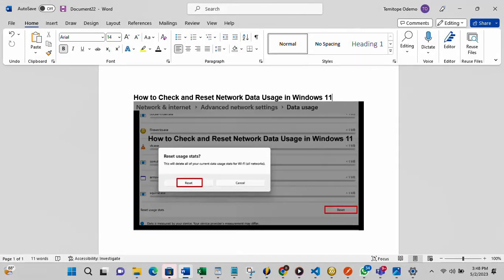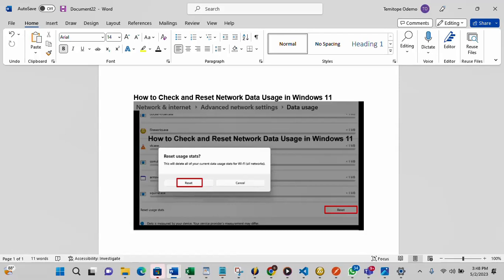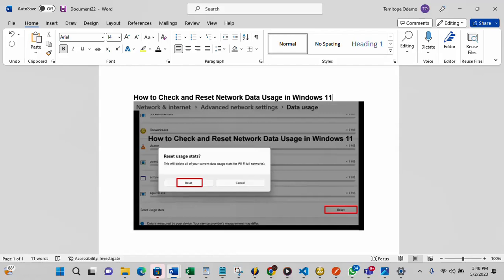There are some times that you want to know the amount of data you have used or you just want to know the exact application on your system that is using more of your data. Then this utility tool on Windows 11 is very essential to determine that. We also have it on Windows 10 but I'll be showing you how to use it on Windows 11.